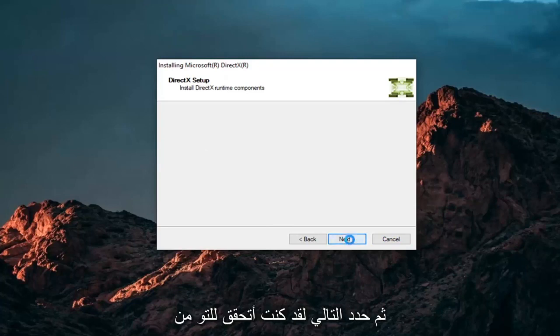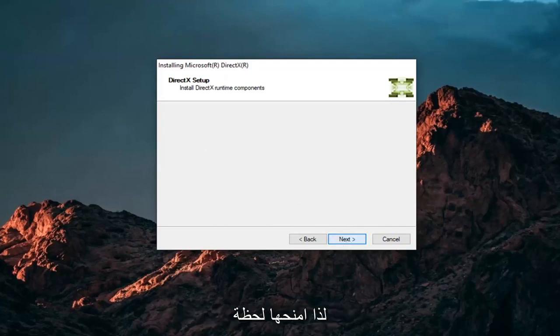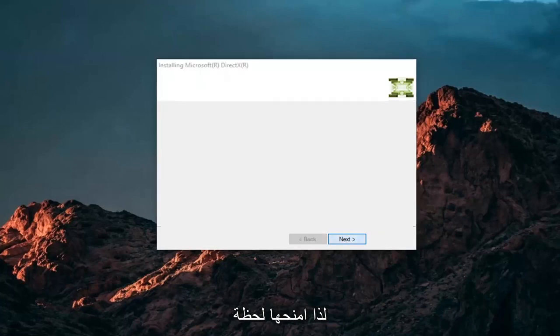Then select Next, which will check how much space is needed. Give it a moment.